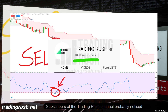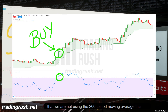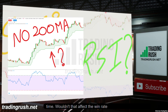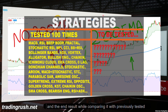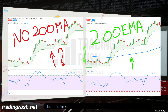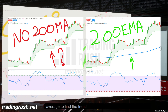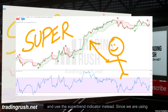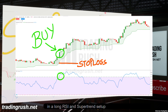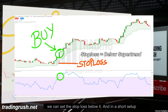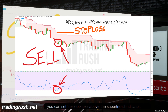Subscribers of the Trading Rush channel probably noticed we are not using the 200-period moving average this time. This time, we wanted to see what happens if we use the supertrend indicator instead of a moving average to find the trend. In a long RSI and supertrend setup, we can set the stop loss below the supertrend, and in a short setup, you can set the stop loss above the supertrend indicator.